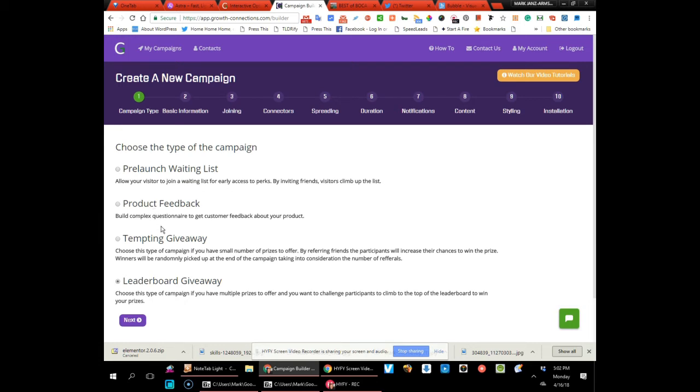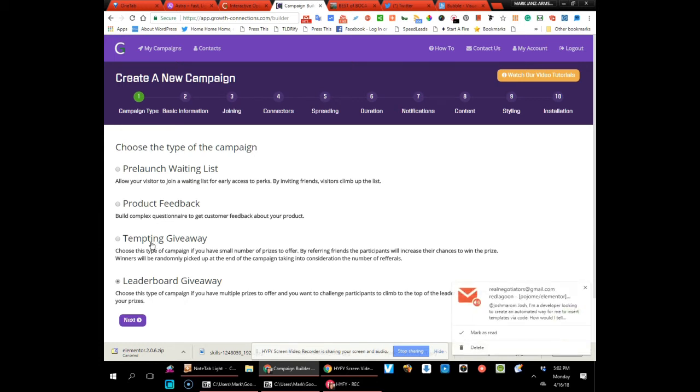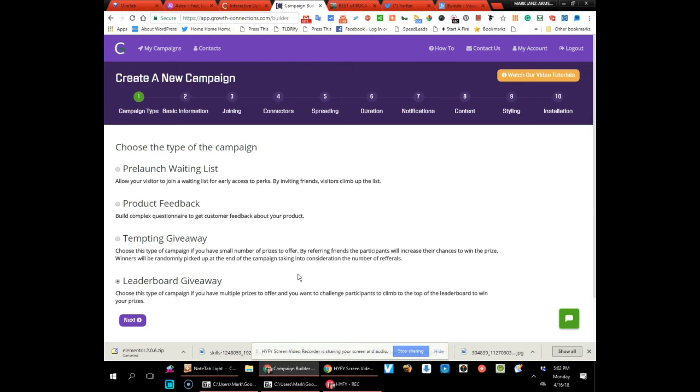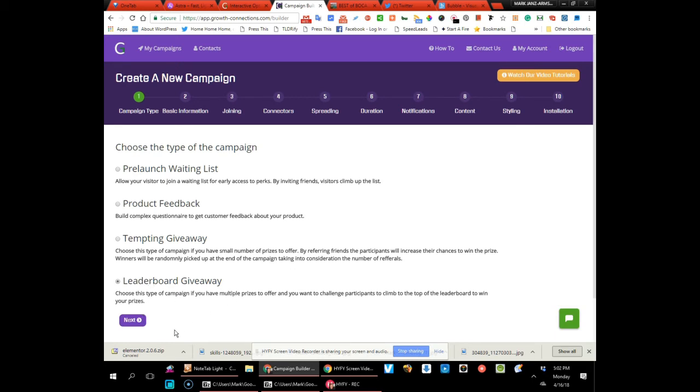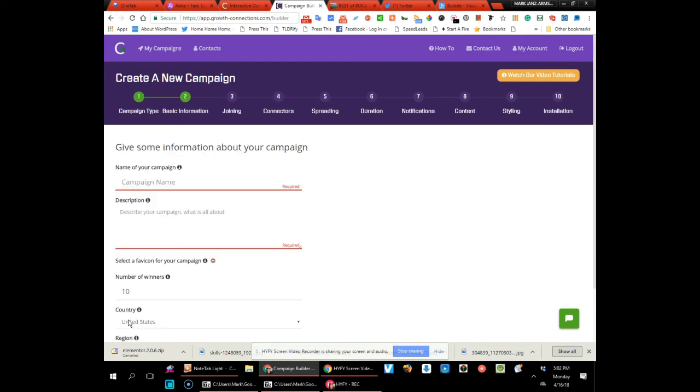You can use it for a giveaway where you have prizes to offer, and then by referring their friends they get a better and better chance to win that prize. You also have a leaderboard giveaway—this is the type of campaign where you give away multiple prizes and then you challenge people to climb up the ladder and win.